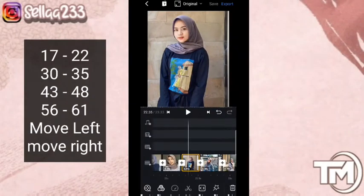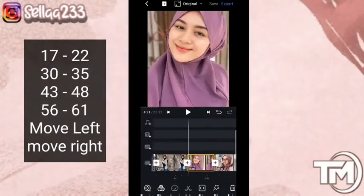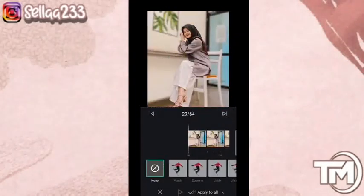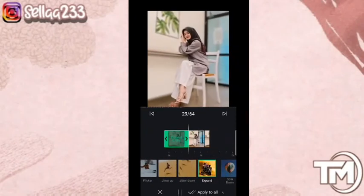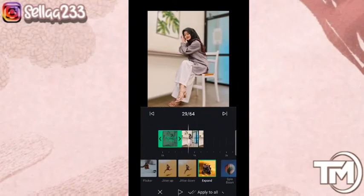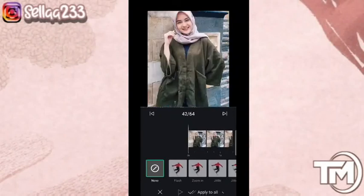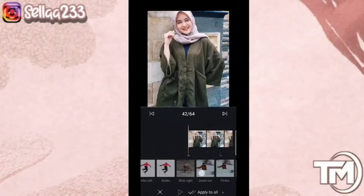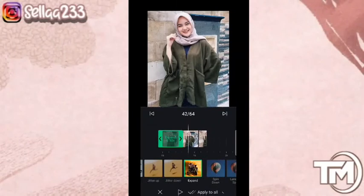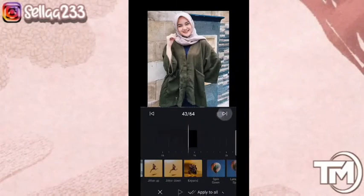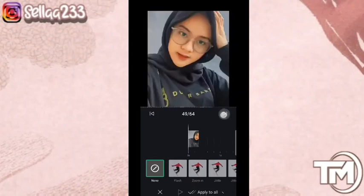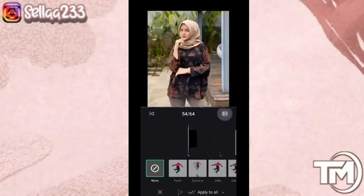Kita sudah selesai di bagian penambahan zoom. Sekarang kita akan ke bagian penambahan efek, dimulai dari foto ke-29 — di foto 29 kita akan pilih expand. Masuk lagi ke foto 42 — di sini juga expand. Selanjutnya masuk lagi ke foto 55 — di sini juga kita menggunakan expand.